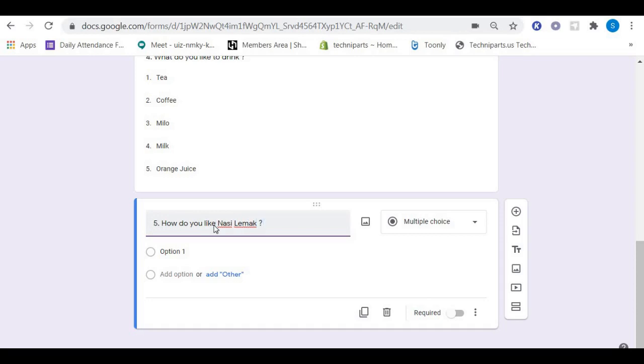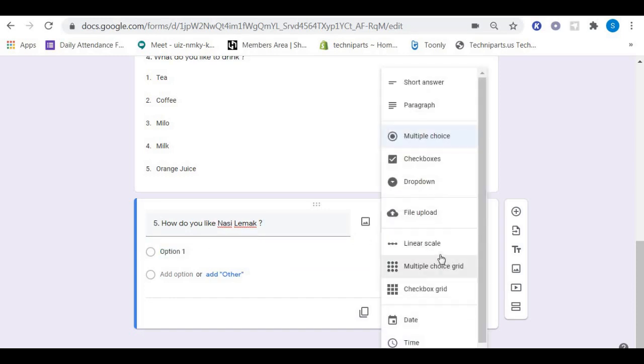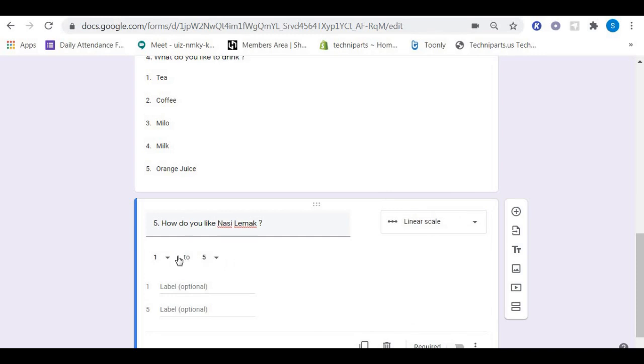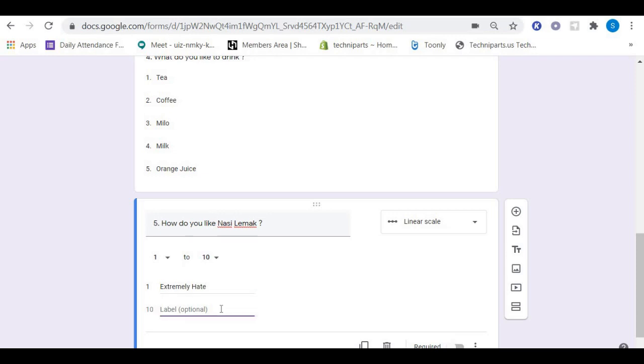Nasi lemak is a kind of food that is very popular in Malaysia during breakfast. We are going to choose linear scale. We change number five into number ten, and we put number one as extremely hate and number ten as extremely like.